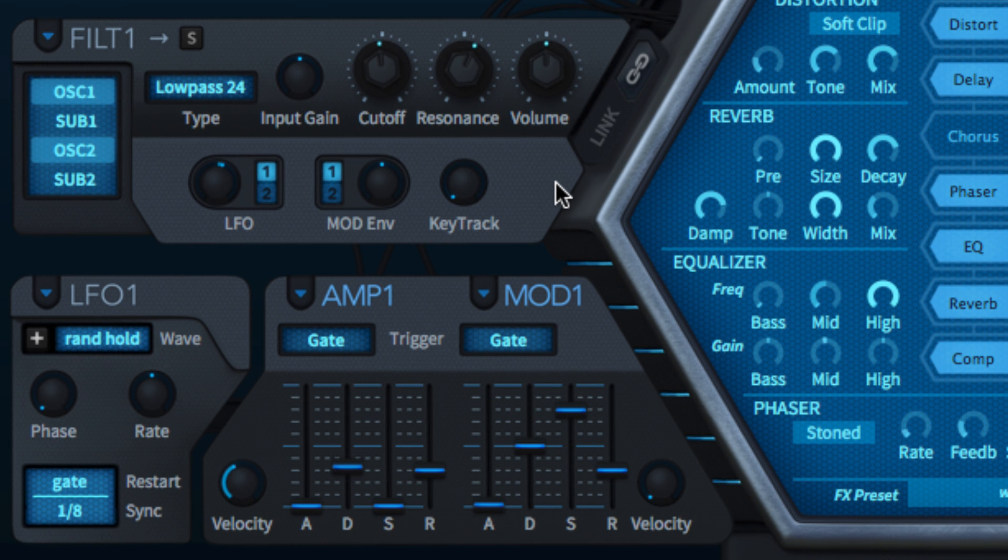The key track knob increases the amount by which the filter cutoff is modulated by incoming MIDI note pitch. Turn it up for brighter top notes.